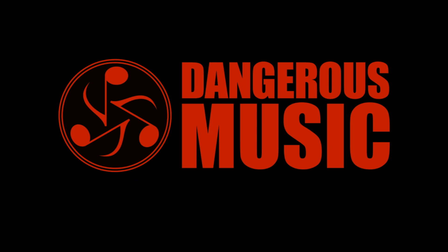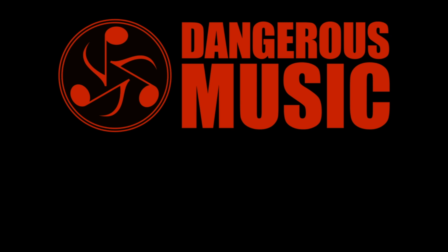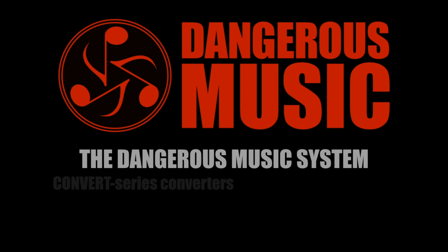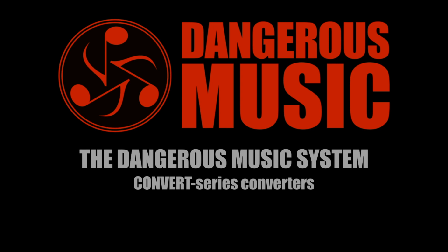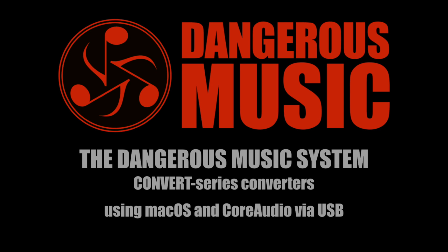Hey Internet! Brett here from Dangerous Music and I'm here today to take you through setting up the Dangerous Music System, comprised of convert series converters connected via USB to an Apple computer running Mac OS.